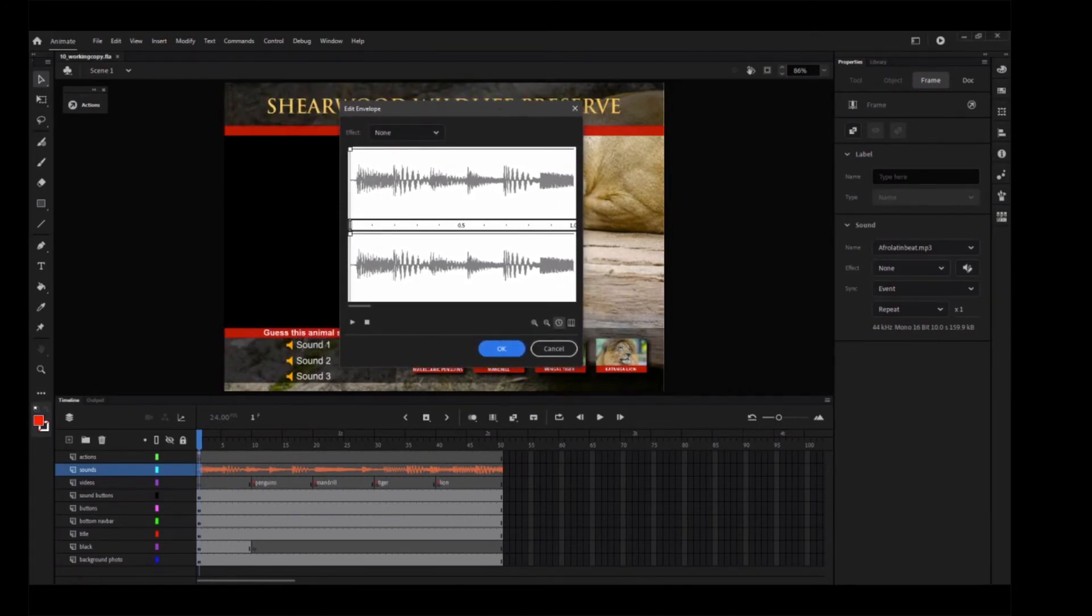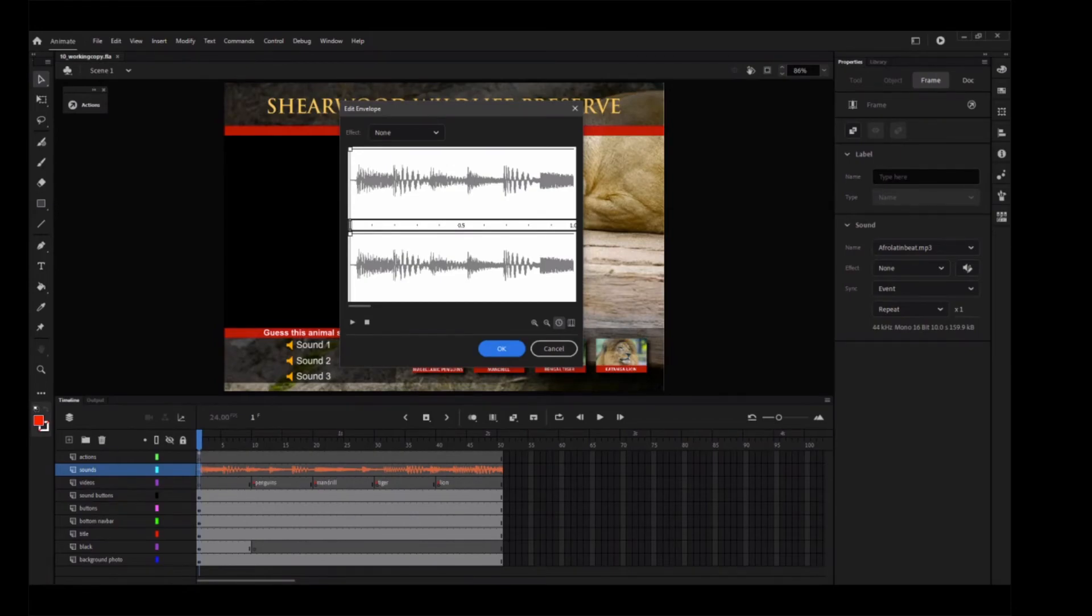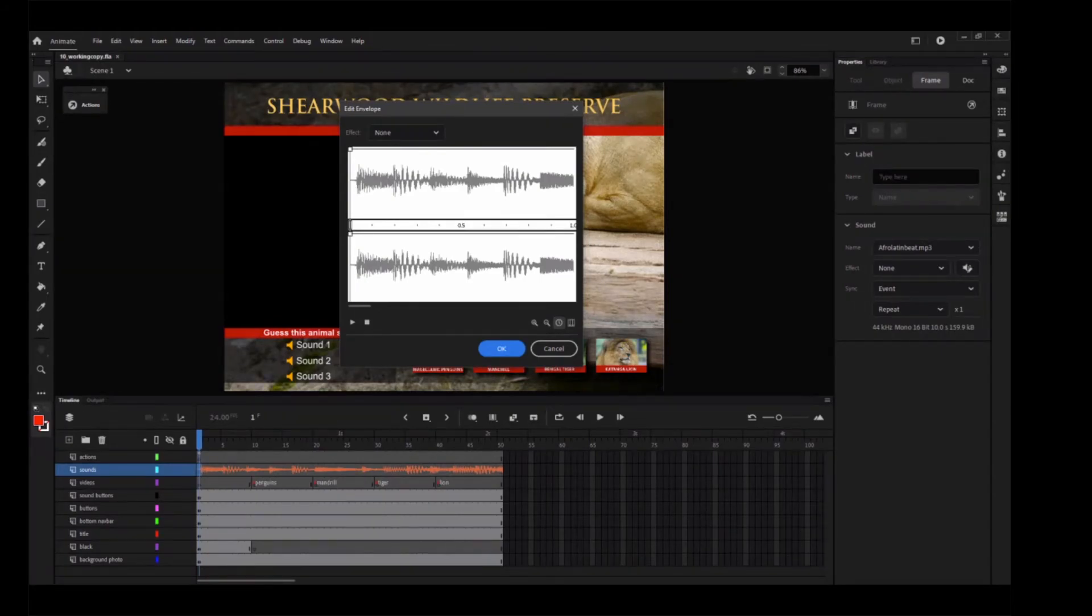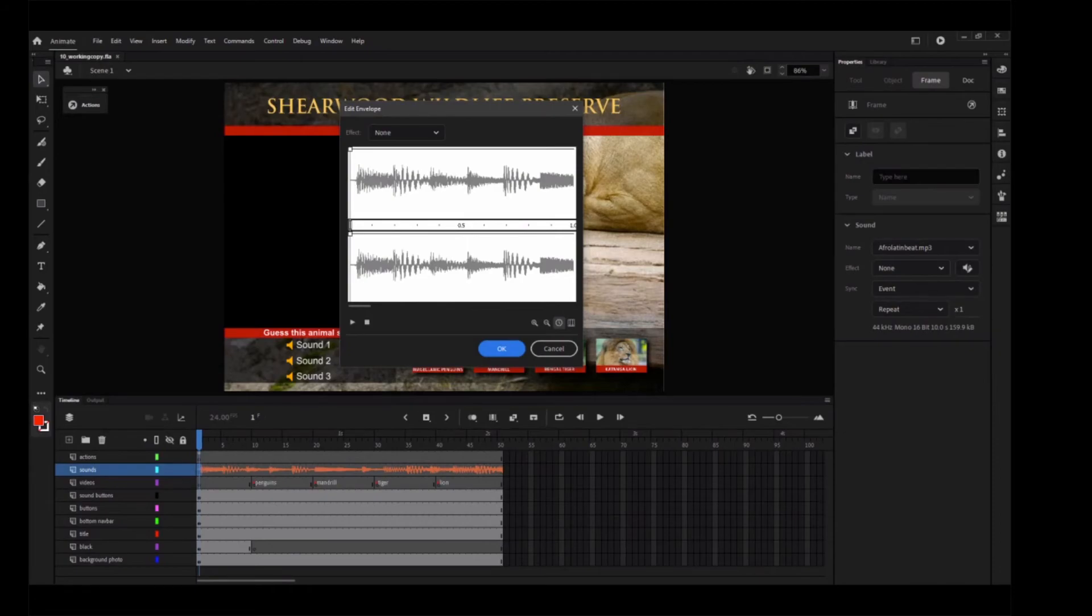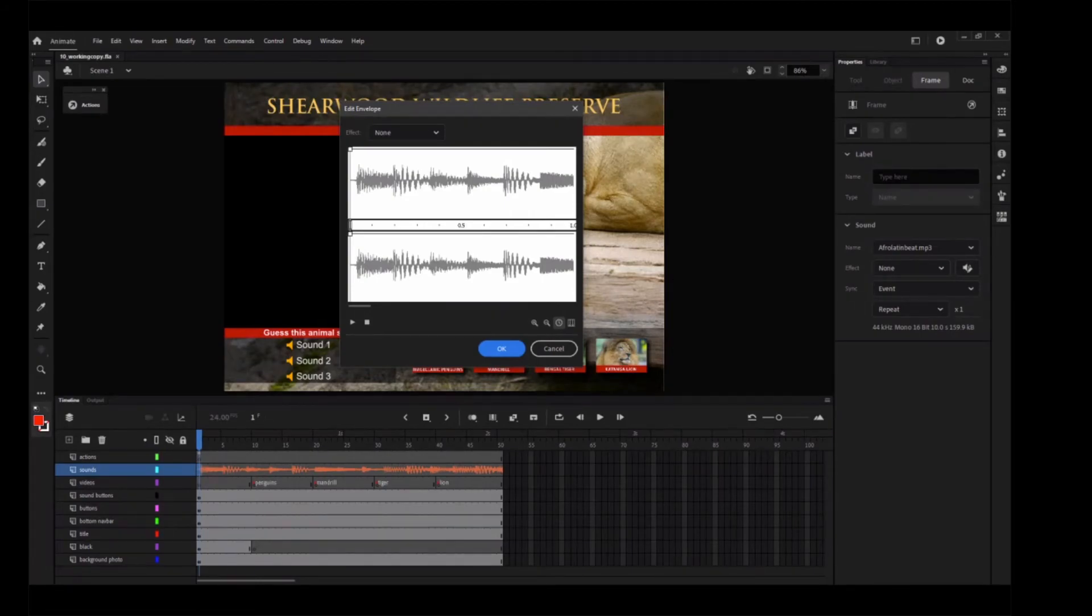The upper and lower waveforms represent the left and right channels of the stereo sound, respectively. The thin black line running horizontally above each waveform shows the volume level for each channel, and together they make up the envelope of the sound. A timeline runs between the waveforms. The effect menu in the upper left corner offers preset effects, and the buttons that enable view options occupy the lower right corner.